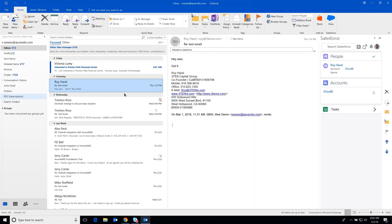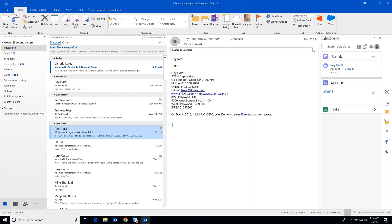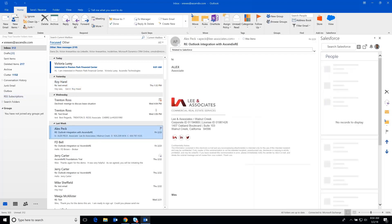I have started this demonstration inside of Outlook, and I have staged it such that I have a new email that's been received in my inbox. But before going there, if we look quickly at an email that has already been received,